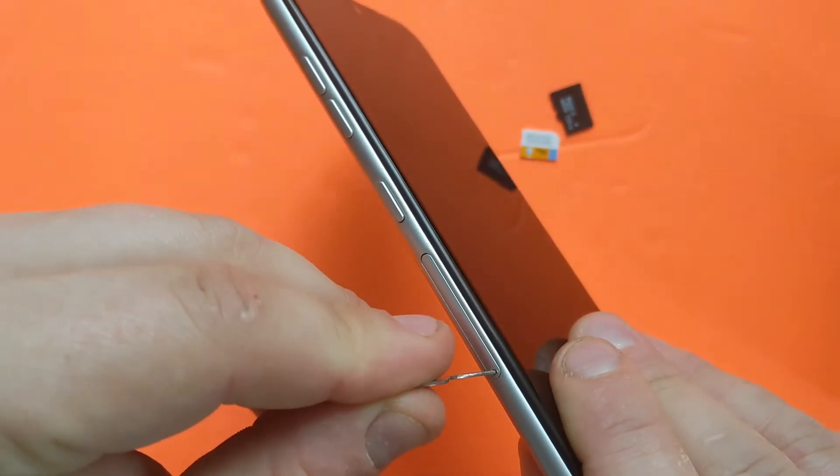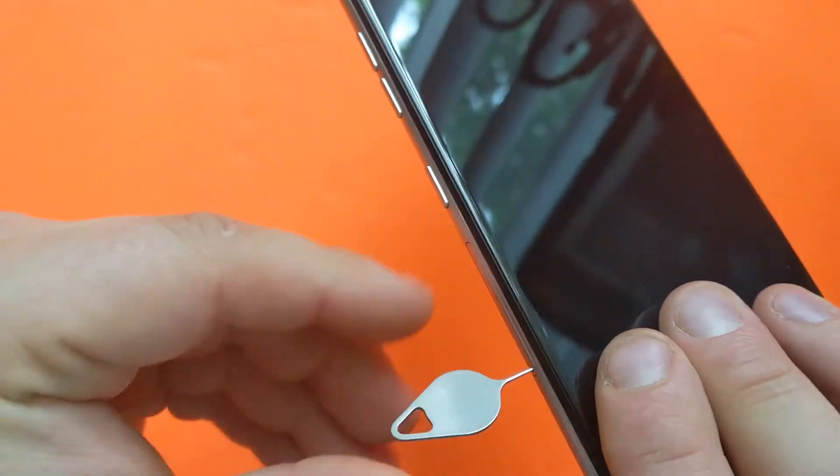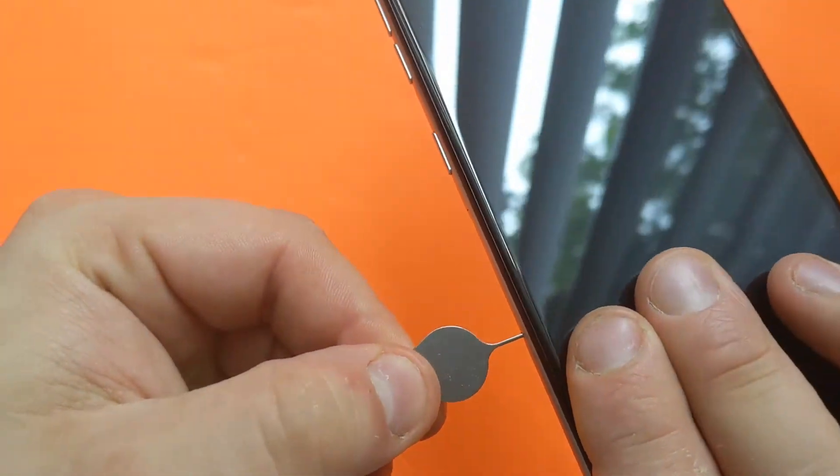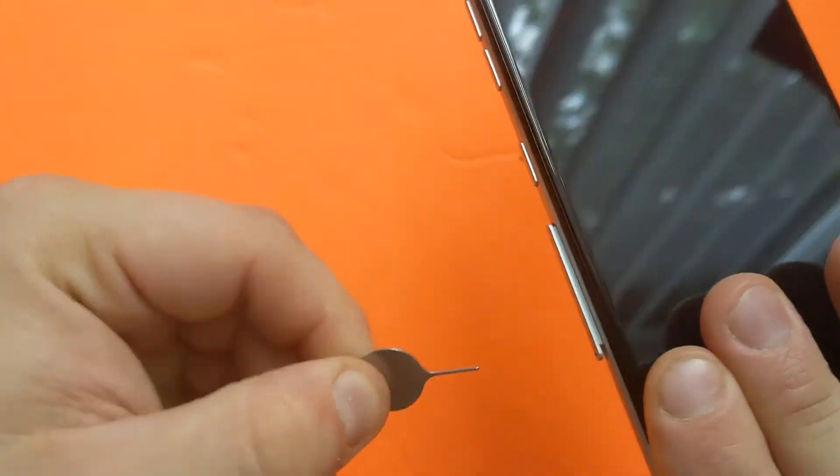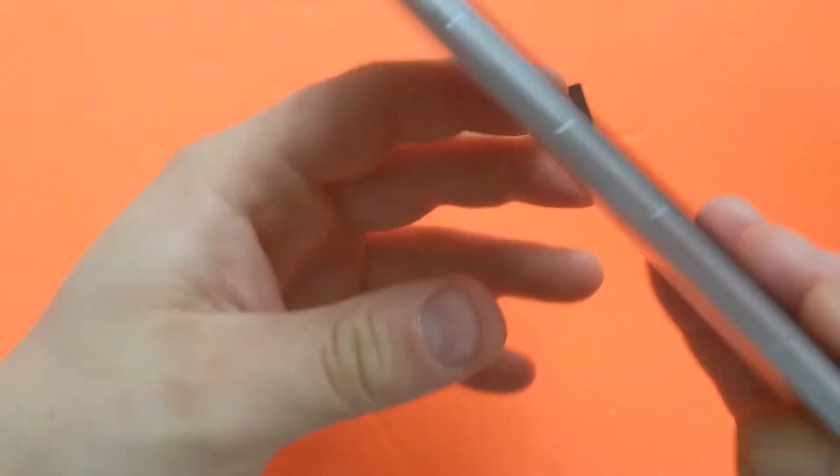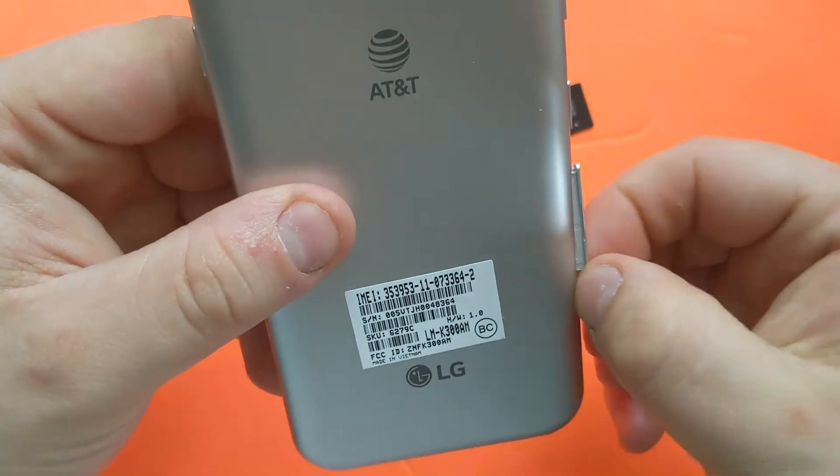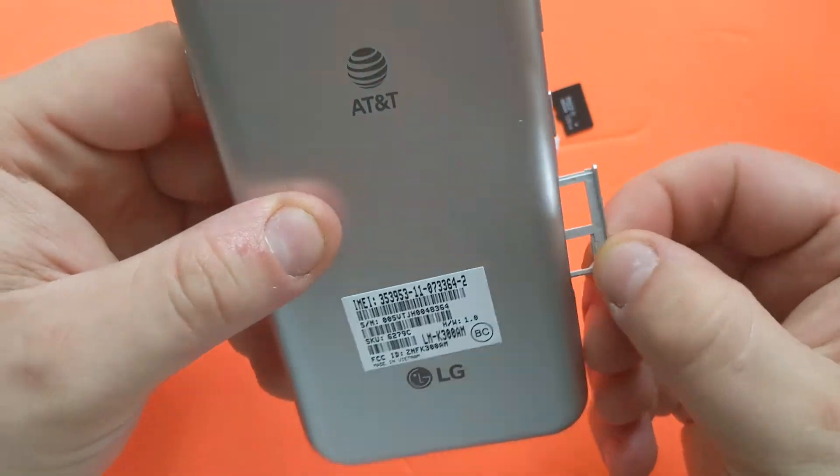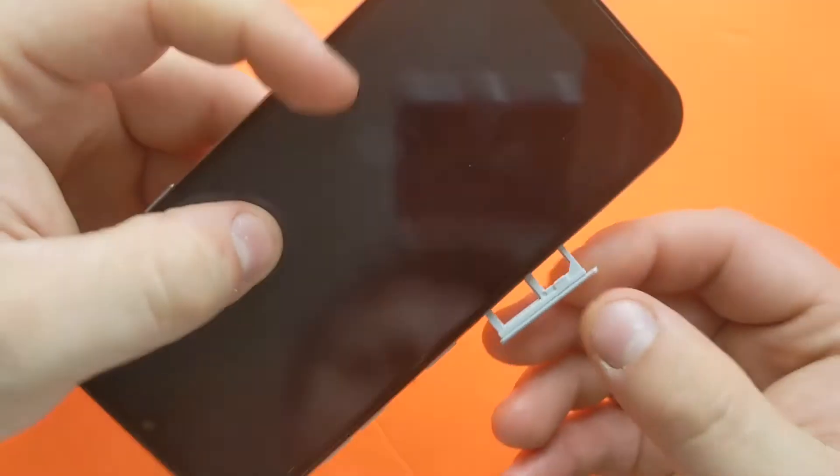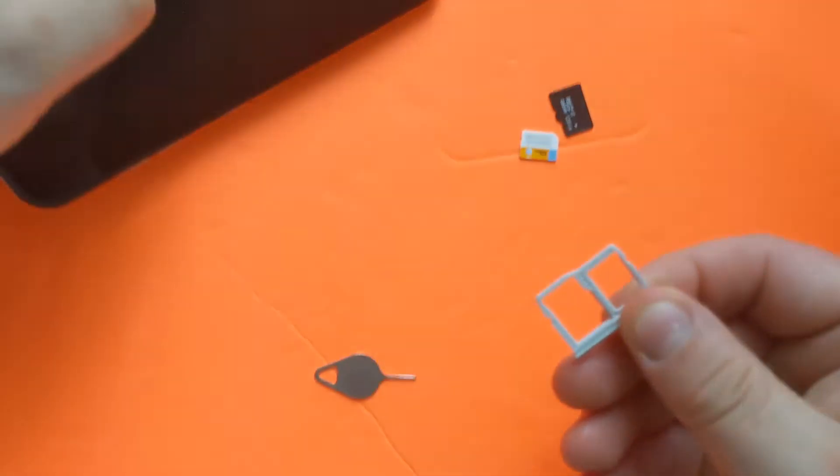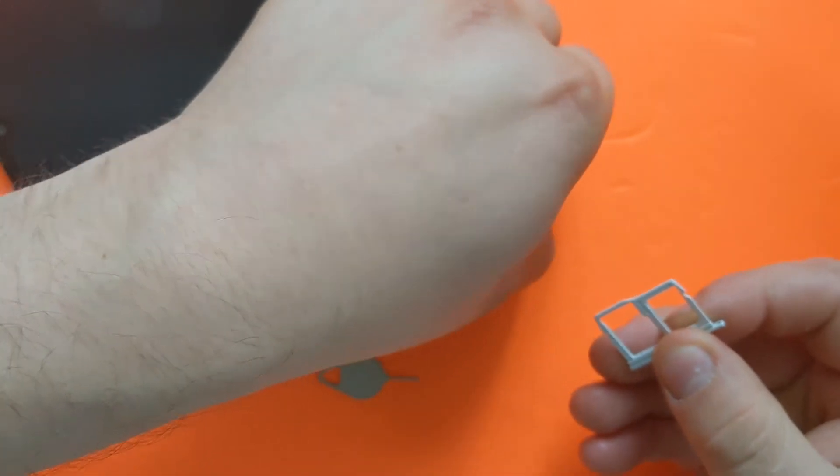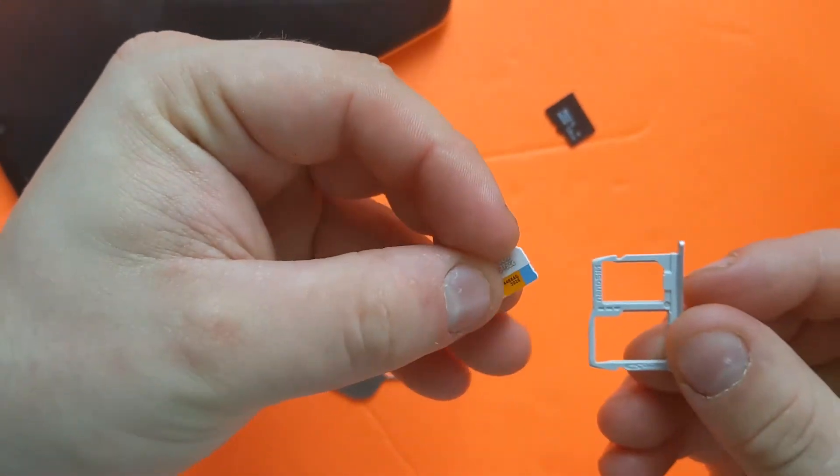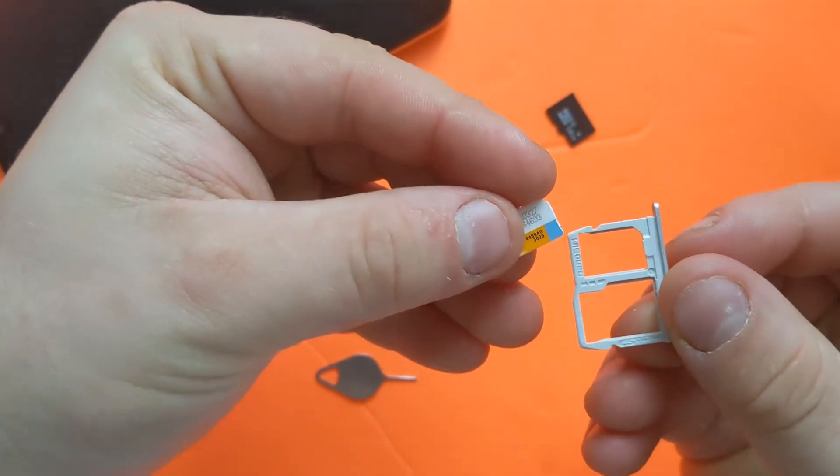You'll need to use your SIM tray tool to stick it in the hole and push it in. Here it is, it pops out. Just slide out the SIM card tray.